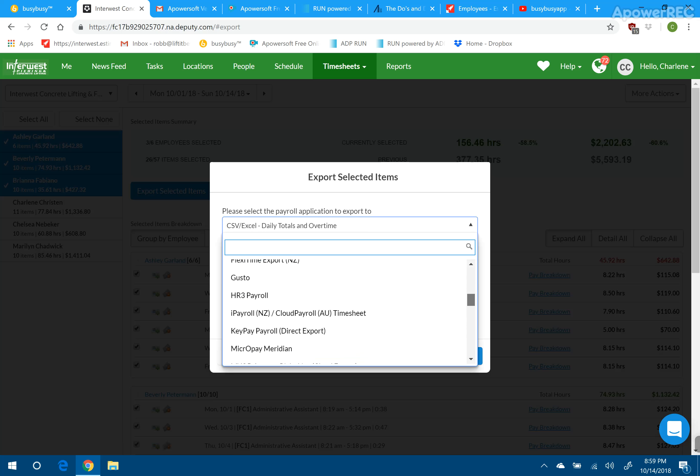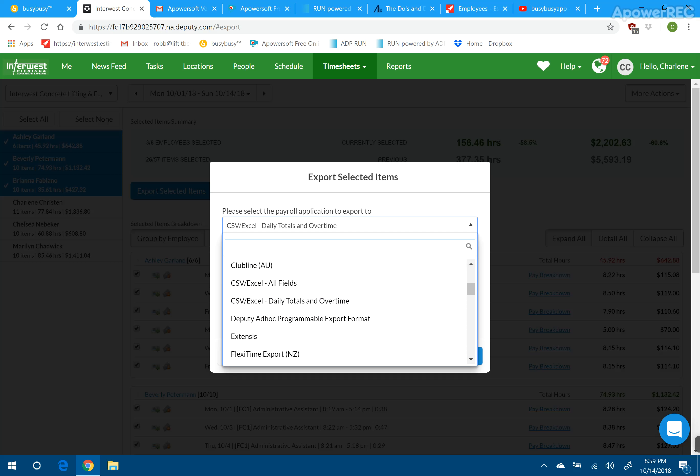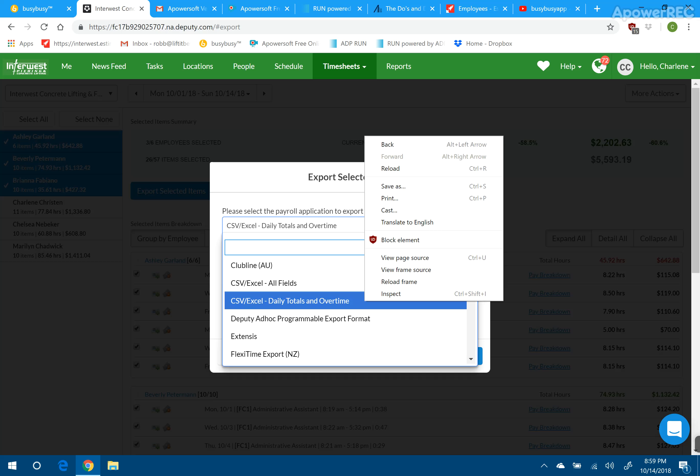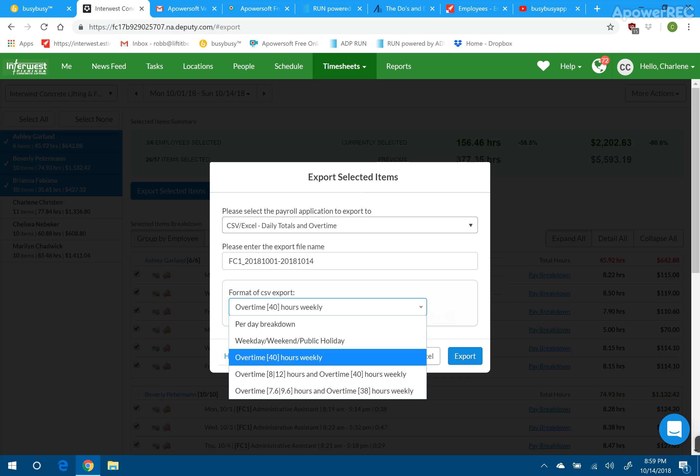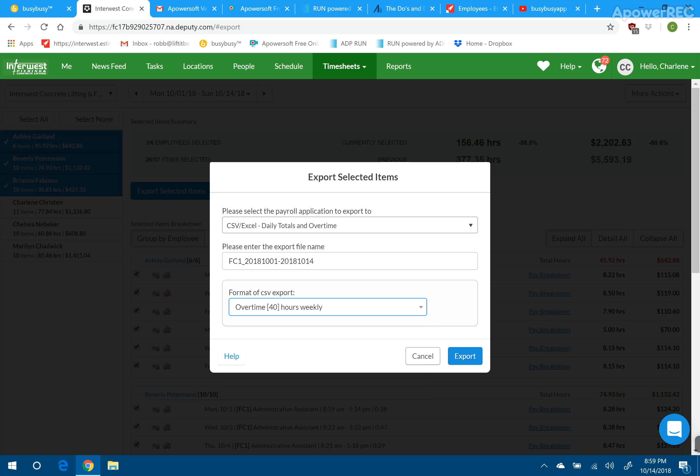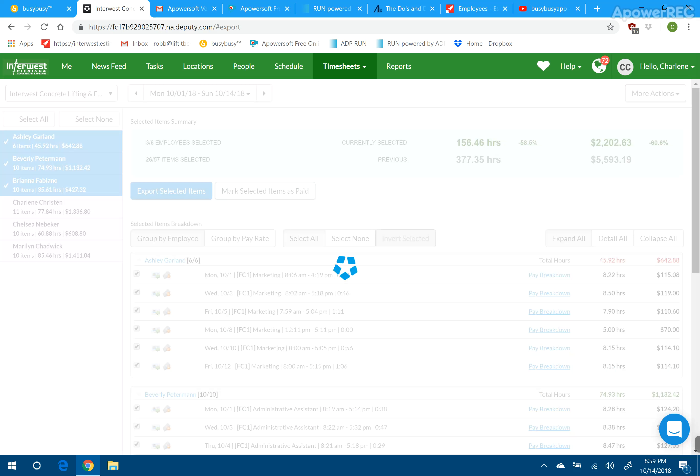So we are going to just download or export a CSV Excel Daily Totals and Overtime right there. And we want the report that will show us 40 hours a week because we want to see the 40-hour week and then the overtime with that, and then we can hit Export.